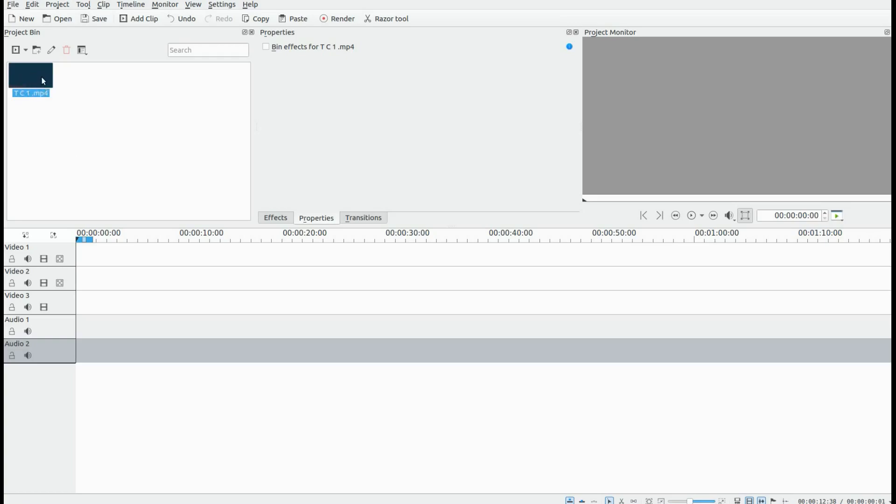After you have created the timecode video in KDNLive you would like to use, bring it into KDNLive.